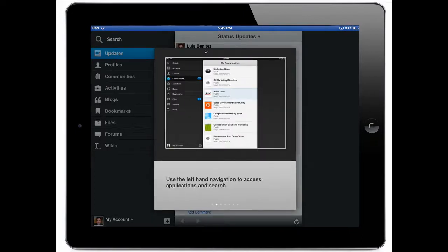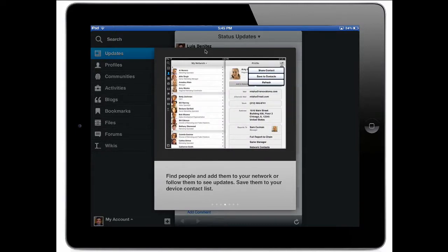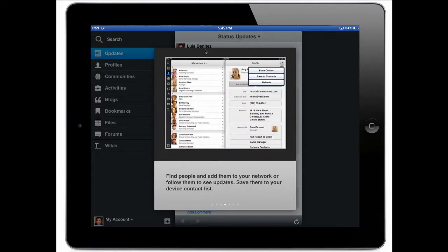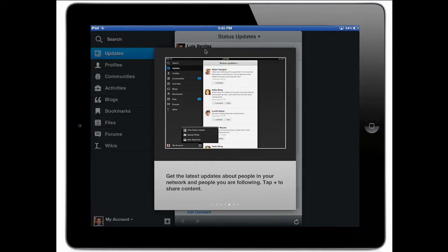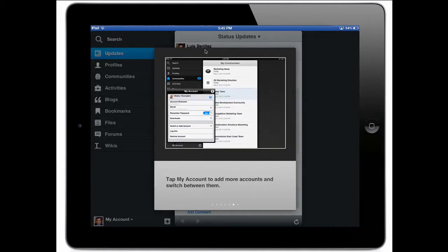Notice that one of the new features that we added is that we can now quickly show the end user a quick tour of how to use the IBM Connections mobile app for the iPad. Very straightforward, very easy to use.